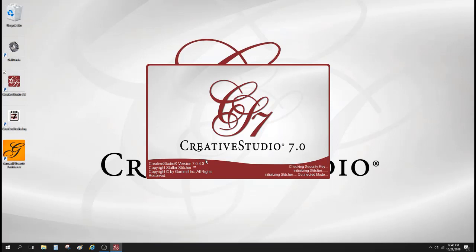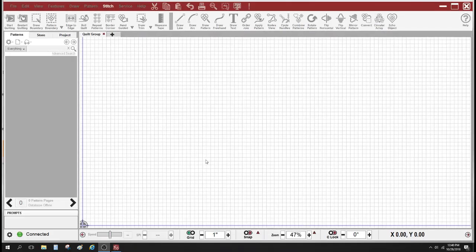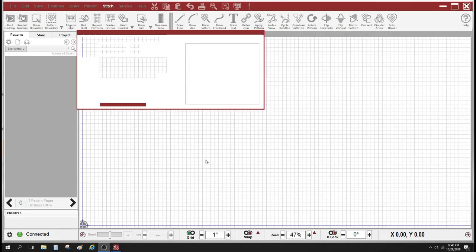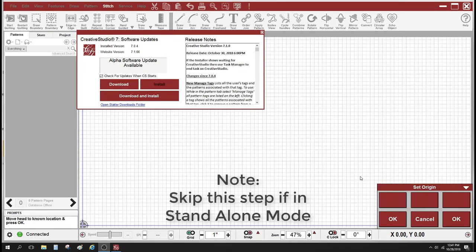Now, my computer is on the internet all the time, and so it's going to notice that there's a new download available. But before you click anything on this window, I want you to do two other things first.